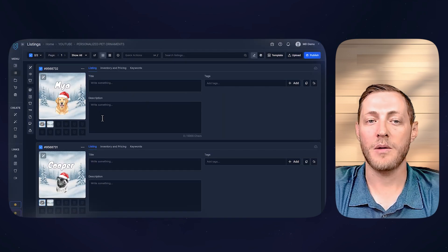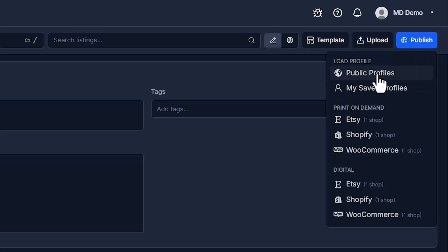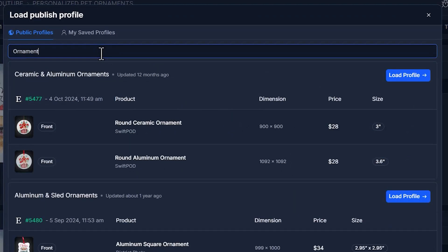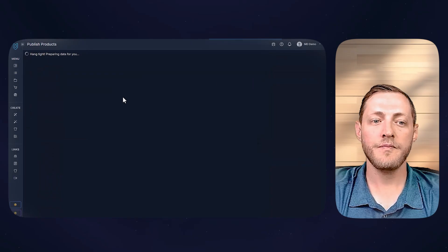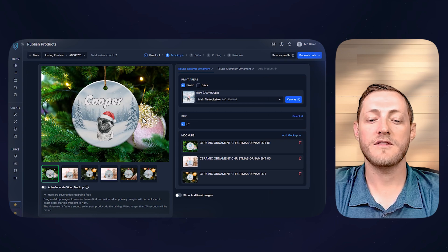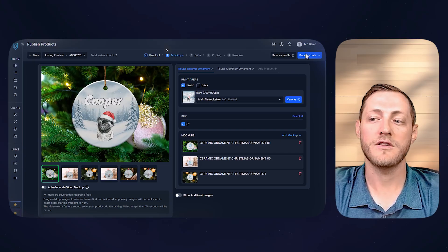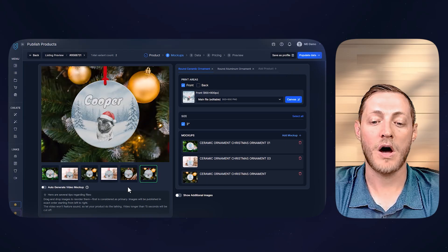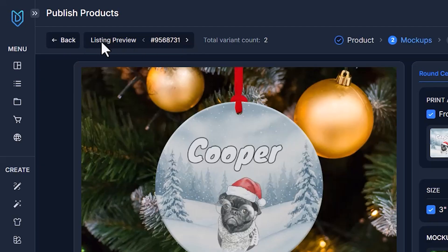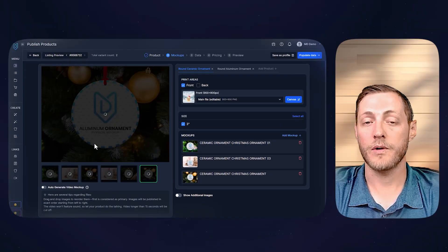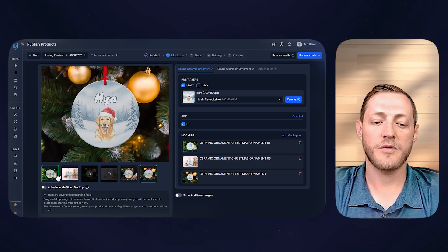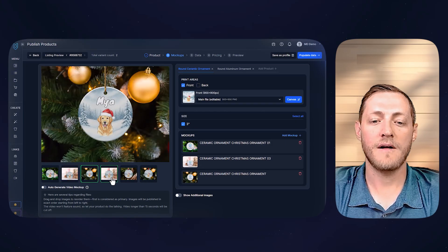Now we need to get these published. Select both listings, go to the top right corner, and click Publish. I'll use a profile — under Load Profile, select Public Profiles and search 'ornament.' We'll be selling as both a ceramic and an aluminum ornament, so we'll click Load Profile. This profile auto-generates all mockups and pricing that we preset, so we can just load it for any future ornaments. You can see all the mockup options and toggle between both listings.